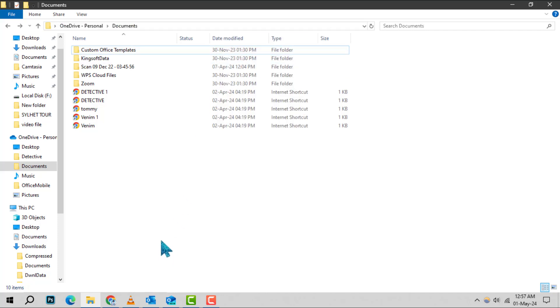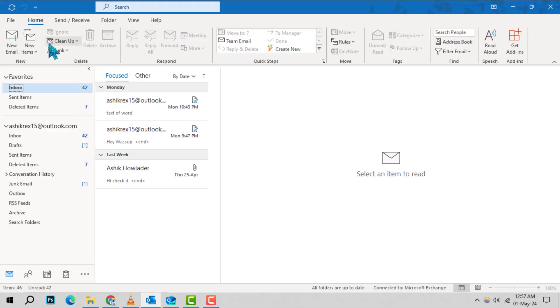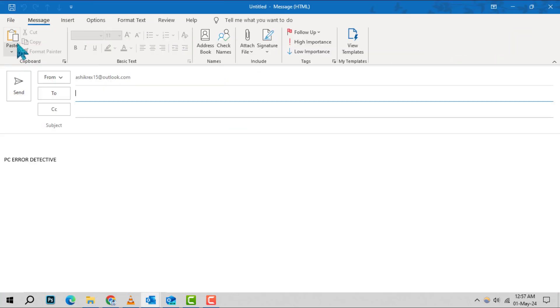Step 2. Now, launch Outlook and click on New Email to start composing your message.